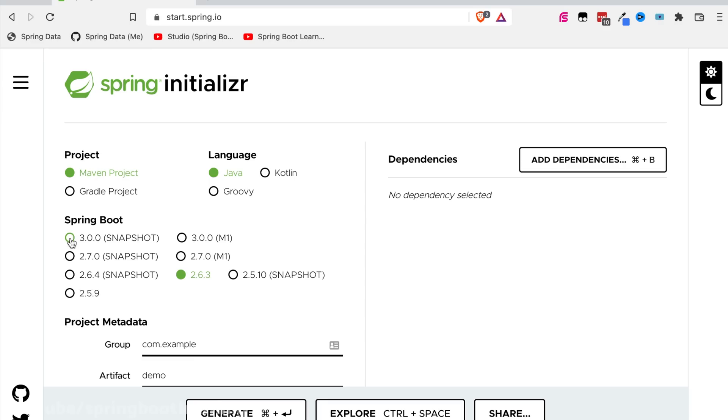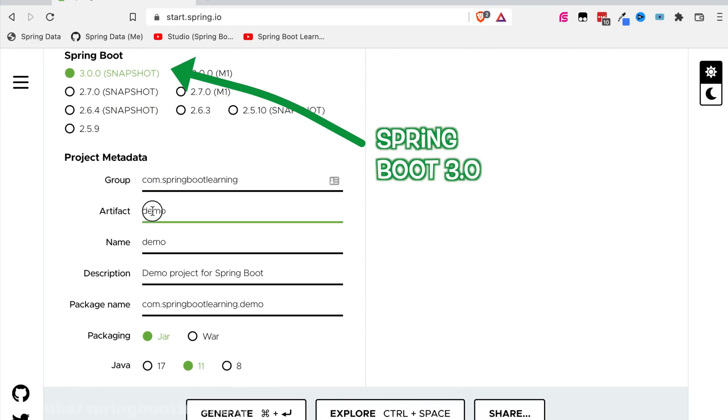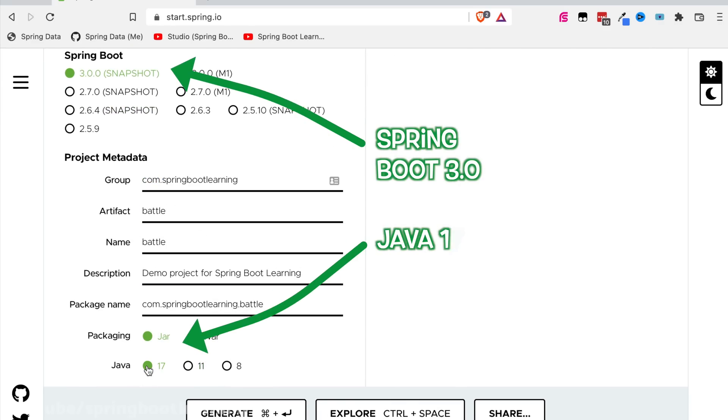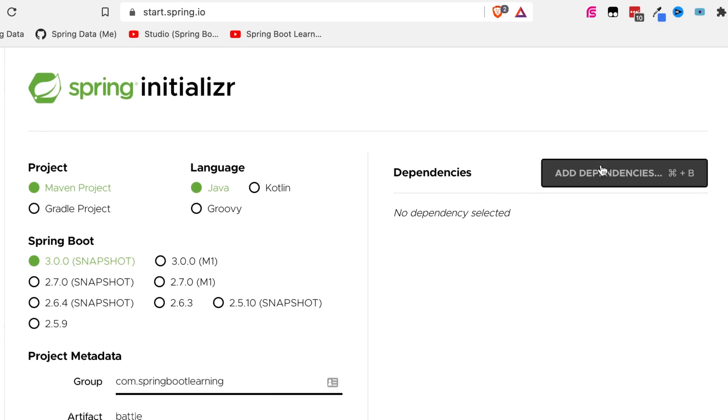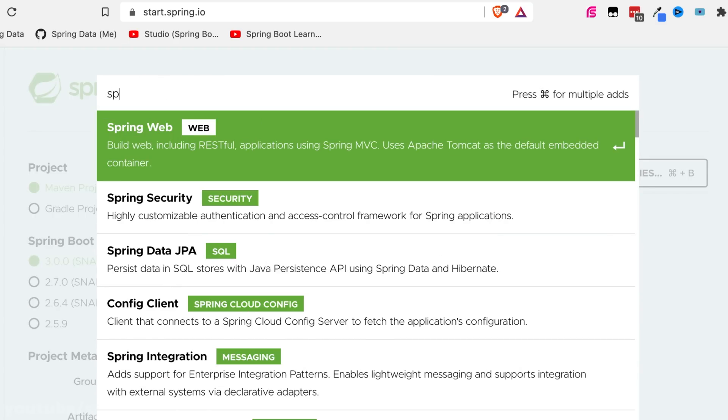Pick Spring Boot 3, your favorite build tool, and Java 17. Start.spring.io lets you pick all the bits you need, including the dependencies.